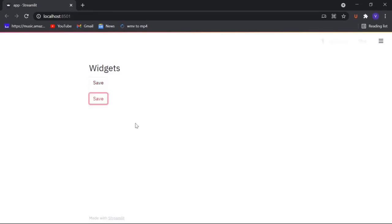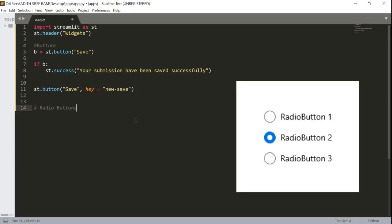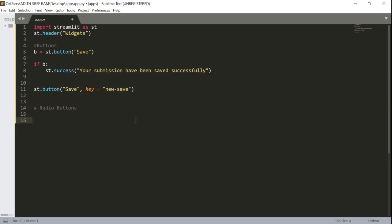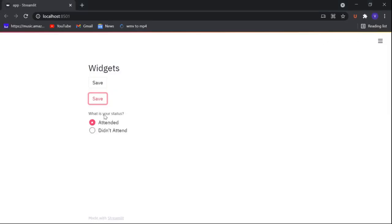Now it's time to create some radio buttons. Radio buttons are just like the buttons we usually get in Google Forms. Let's create one — I'll name a variable 'status' and use st.radio, passing the message 'What is your status?' This will have two options: 'Attended' and 'Didn't attend', imagining this is about a meeting. Let's check and here we got our radio buttons.